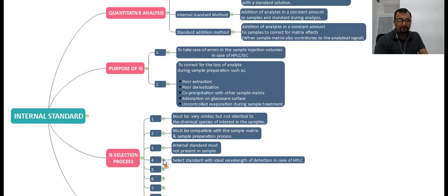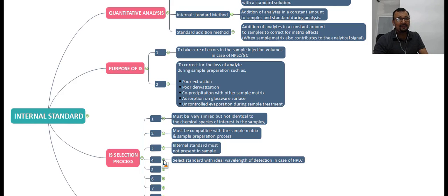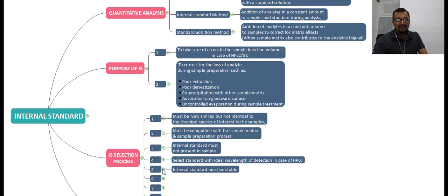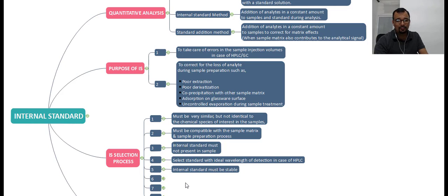The fourth point is to select a standard with an ideal wavelength of detection in the case of HPLC. The internal standard selected should have approximately the same detection wavelength as the analyte of interest, so that you will have adequate response for both the analyte peak and the internal standard peak. The fifth point is that the internal standard must be stable — it must be stable in the sample environment and compatible with the diluent and the process used for preparation of the sample solution.